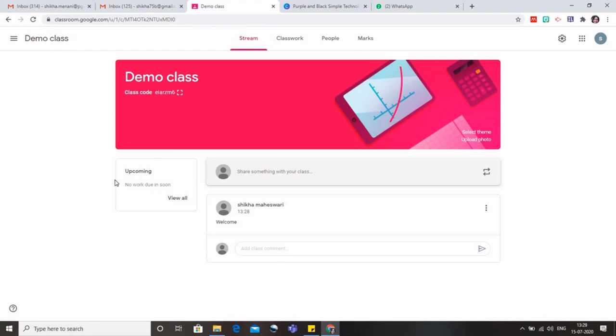We will learn later on that if we are giving any assignment to the students and it has a particular due date, then all that would be coming here so that students know that the due date is approaching and they can complete their assignments. So it is like basically a sticky note for the students so that they remember that this work has to be done by them. Now the other important thing in the classroom is how do you make your students join your classroom.